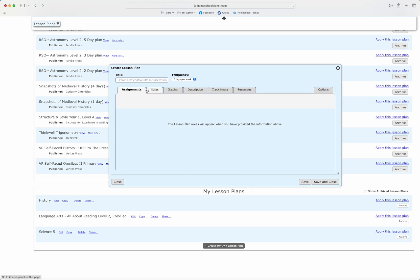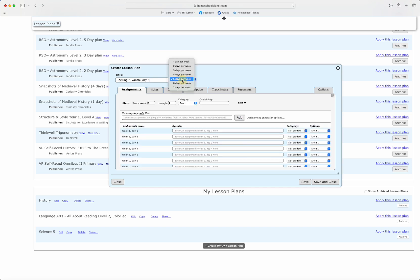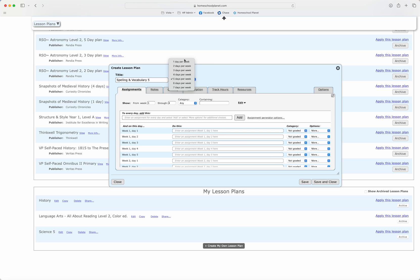I'm going to enter a title for my lesson plan. I'm going to call this spelling and vocabulary five. I'm also going to decide how many days a week I would like this lesson plan to run, and for me five is perfect. But I can set this anywhere from one to seven days per week.